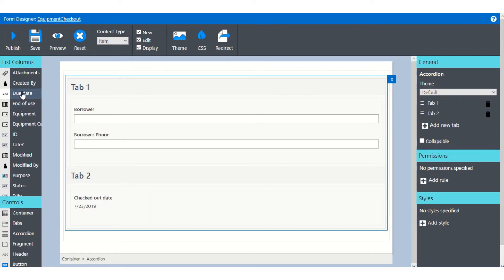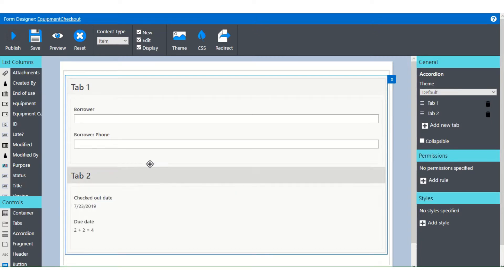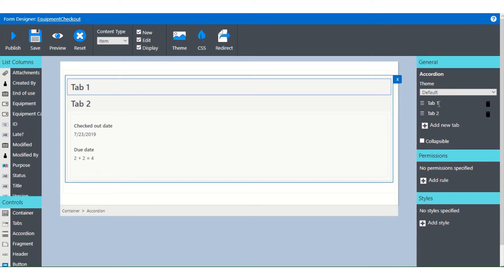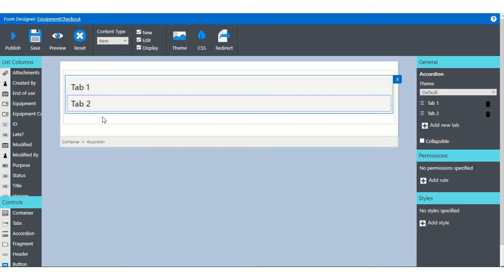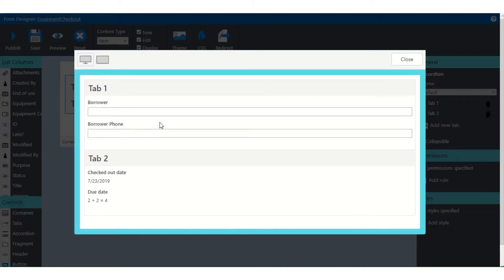And then we can take our fields and drag them directly into here. We'll take this and drag this down there. And then once again, you can rename the tabs. You can add new tabs. But this is what your user will see when they first come. And we can even preview this.